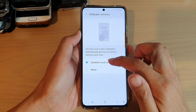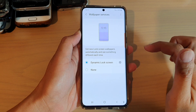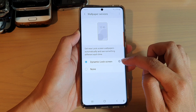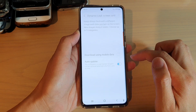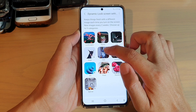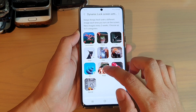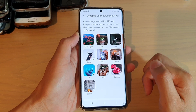Then choose dynamic lock screen. On the right-hand side here there is a settings button. You can tap on that, and in here you can go in and choose which categories that you would like to use.